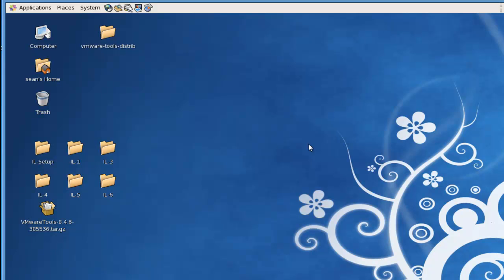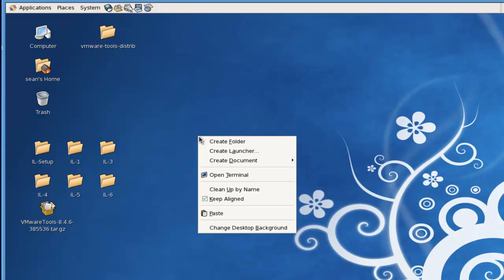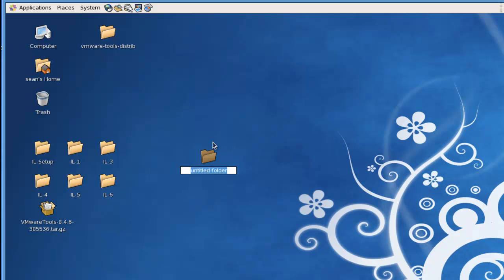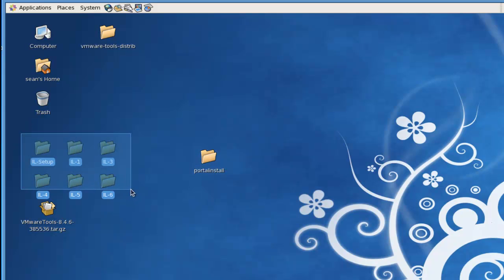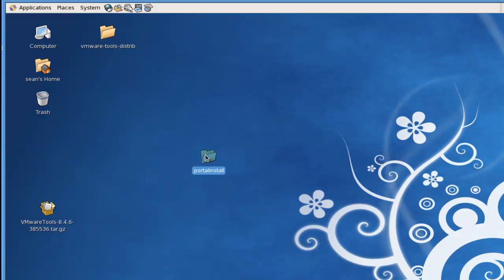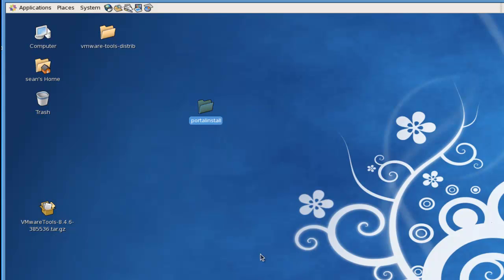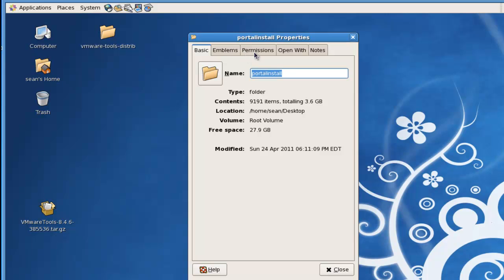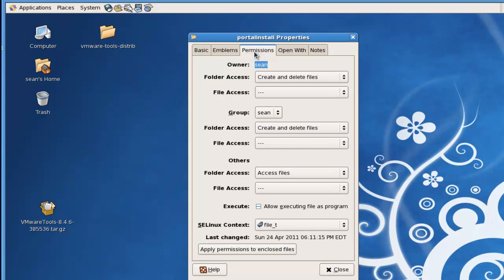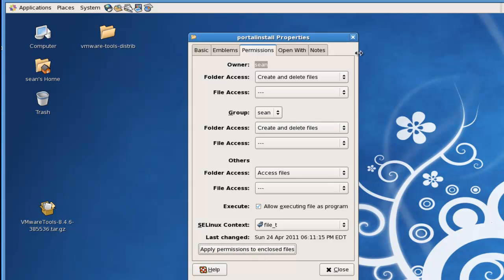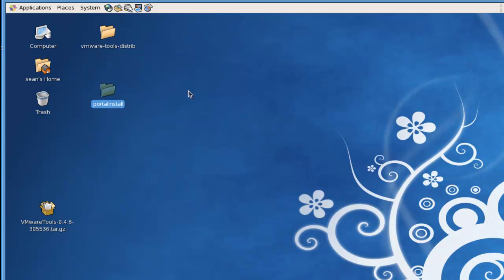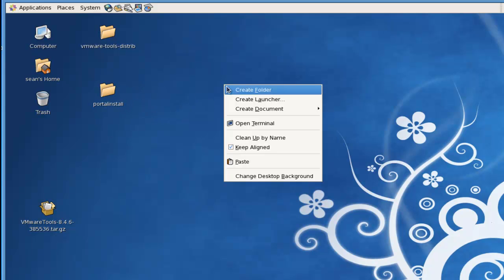Alright, so the files have copied over. One thing I want to do is create a directory here to put everything into, call it portal install, then we'll just drag and drop these files in. It works just like Windows. One thing I want to do on the files in here is just make sure to set the properties so that everything is executable. I run into it sometimes where there is a file that should be executable that isn't. I'm not sure if that'll happen here, but this will make sure it doesn't.